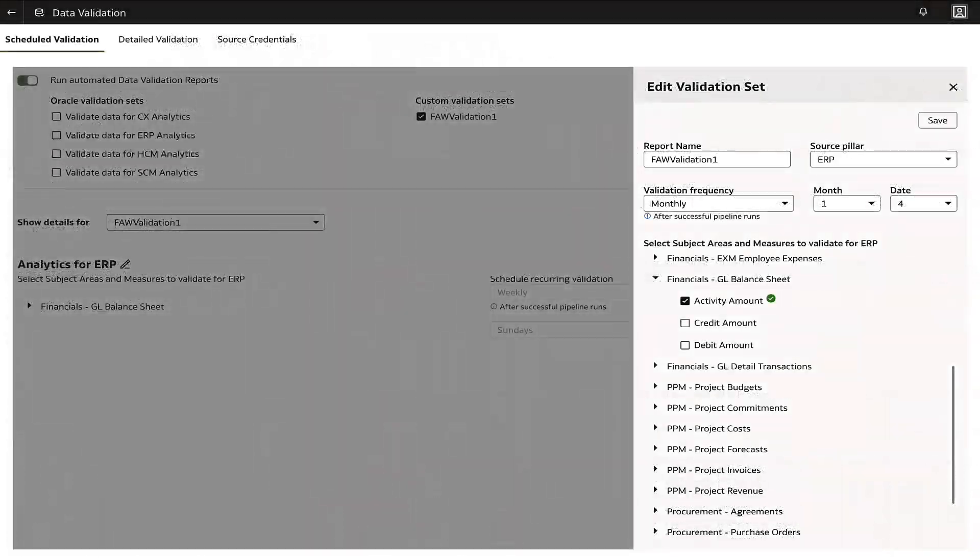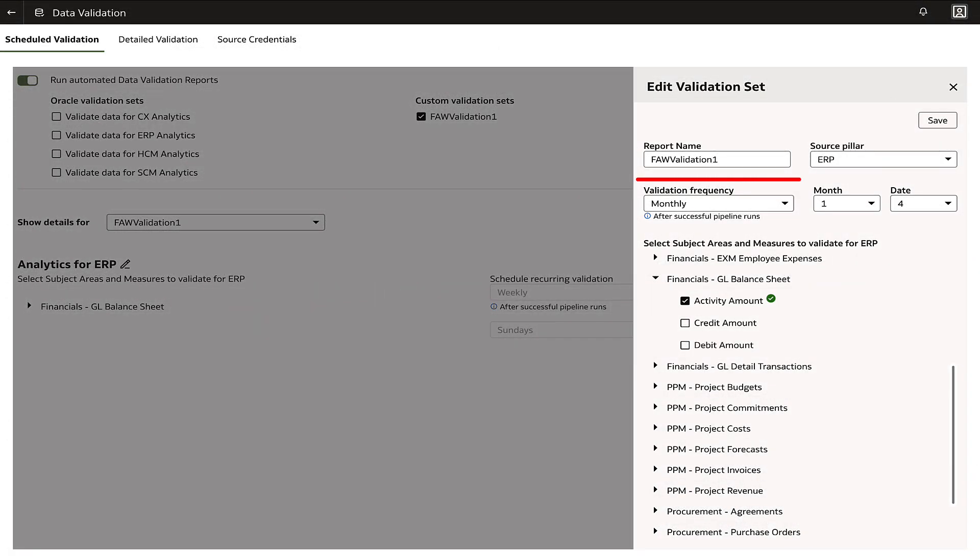The recommendation is to schedule a data validation on a monthly basis for certain datasets, if not all. There are situations where increasing the frequency of the data validation makes sense.